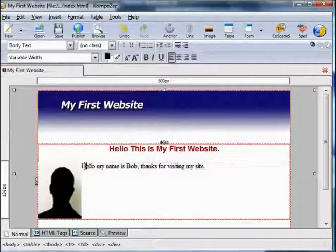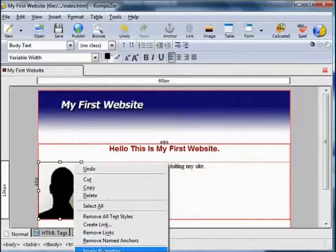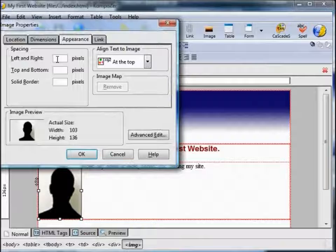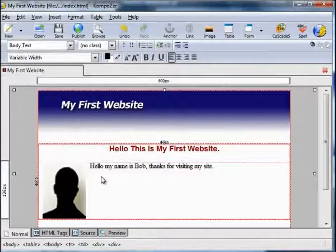You'll also note the text is tight against the edge of the image. To add a margin, go to Image Properties, Appearance, Spacing — let's have 10 pixel spacing between left and right. That inserts a neater looking margin. You can also format this text: make it bold, change the colour, change the font — we'll go for Arial again.